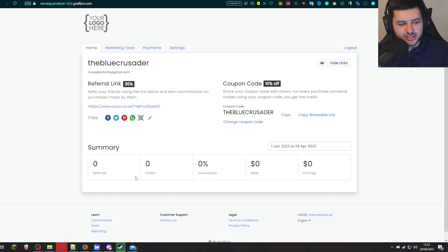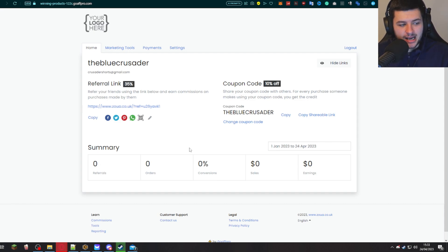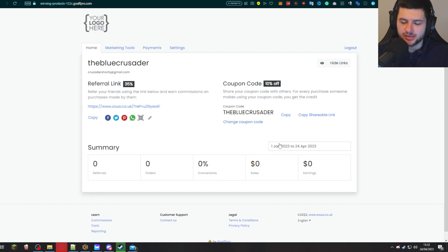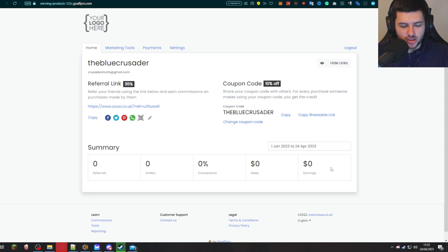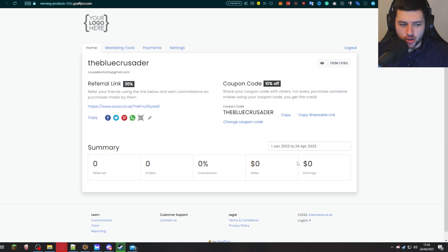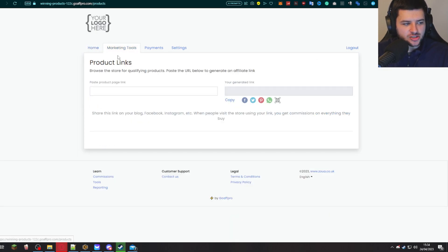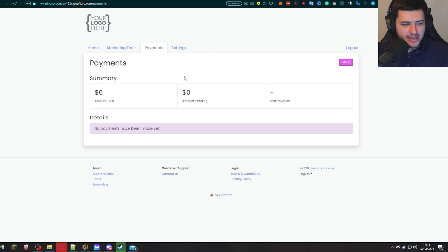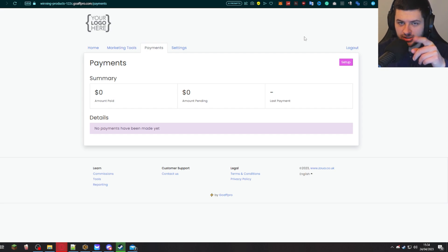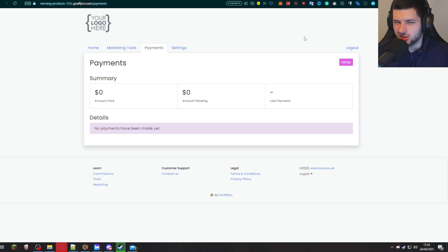From here on the dashboard, this allows them to see how many referrals they've got, how many orders they've got through their referrals, the conversions, the percentage of their conversion rate. People clicking the link and then purchasing, it'll give a conversion rate. It shows the sales they've made in dollars and the earnings in dollars that they've made from those sales. So it will show if they've sold $100 of products, it'll show here. And then the 35% of those $100 of sales that they actually earn will be shown here too. Then they have access to marketing tools. So link generation that they can use. Payments is where they can actually add things like their PayPal. So the app will pay them automatically.